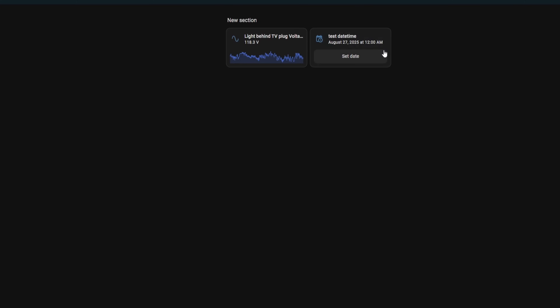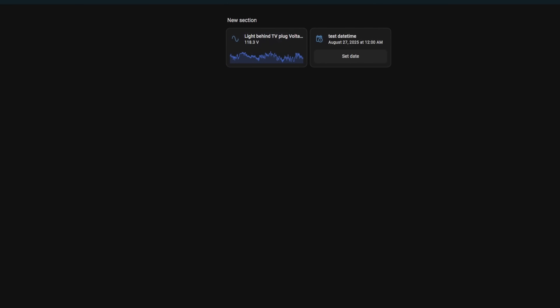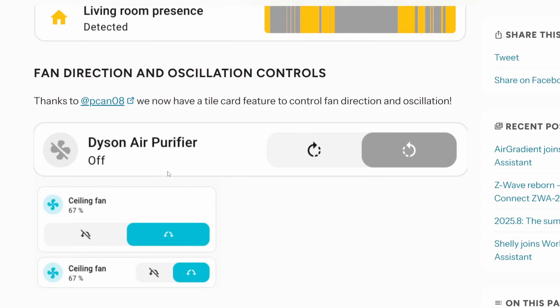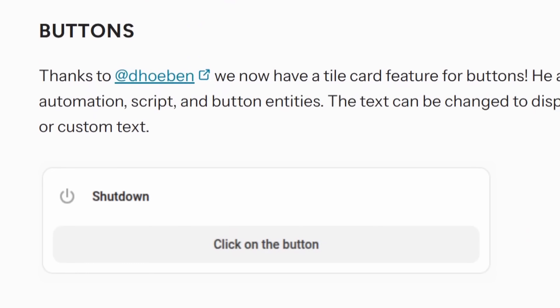In addition to the history card, there's a date and time card that lets you set a specific date and/or time straight from the tile card. There are also a few others for controlling fans — for example, controlling the direction or oscillation. There's also one for any valves, like a water valve or a water main shutoff. The button feature on tile cards might actually get some use, especially in smart homes with less technically inclined family members. It'll be a lot easier for a beginner to just press a button and have something happen instead of navigating to the right dashboard page.